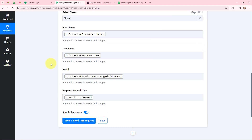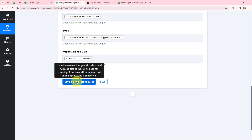I have mapped the details in all the fields. This method of mapping is important so that every time a new response is received, that response is automatically used in these fields. If I had written the information manually, it would become static and wouldn't change when a new response arrives. To avoid that problem, we map the information.